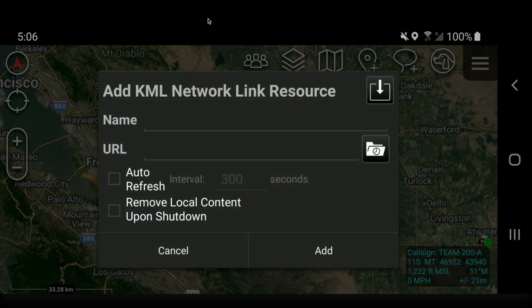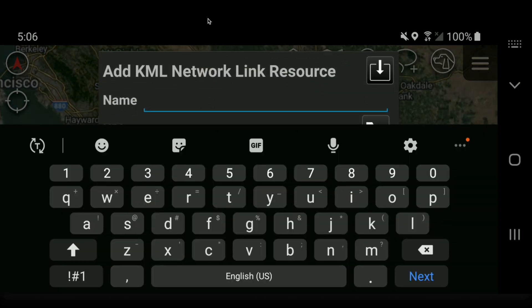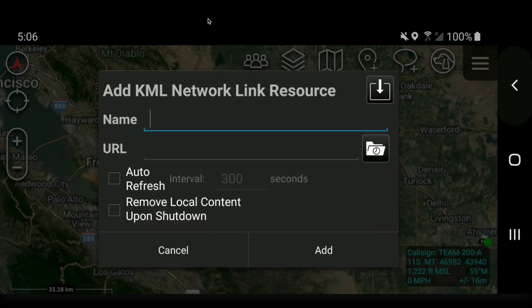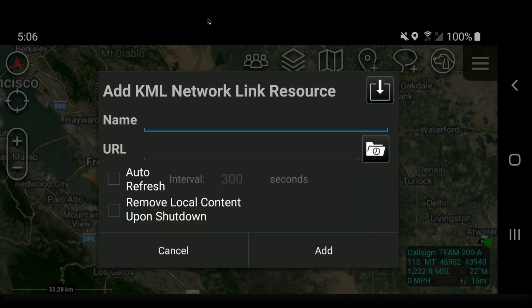From here, you would add the name of the KML network link so you can keep track of what data you're turning on and off. And this is where you would paste a URL. The Auto Refresh setting controls how much time expires before ATAC goes back out over the internet and downloads the latest data.